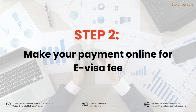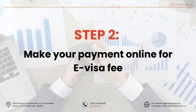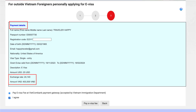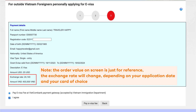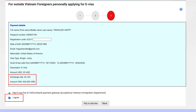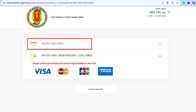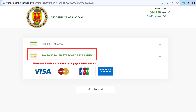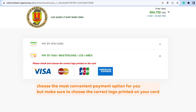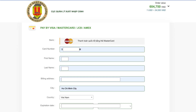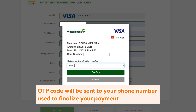Step 2: Make Online Payment. Your e-visa fee must be paid online right after the submission by international cards. Read all payment details. Remember, the order value on screen is just for reference — the exchange rate will change depending on your application date and your card of choice. After reading, tick 'Agree' to confirm your understanding, then choose 'Pay e-visa fee.' There are two options: pay by ATM card, and pay by Visa, Mastercard, JCB, or Amex. Choose the most convenient payment option for you, but make sure to choose the correct logo printed on your card. Fill in your card information. An OTP code will be sent to your phone number to finalize your payment.